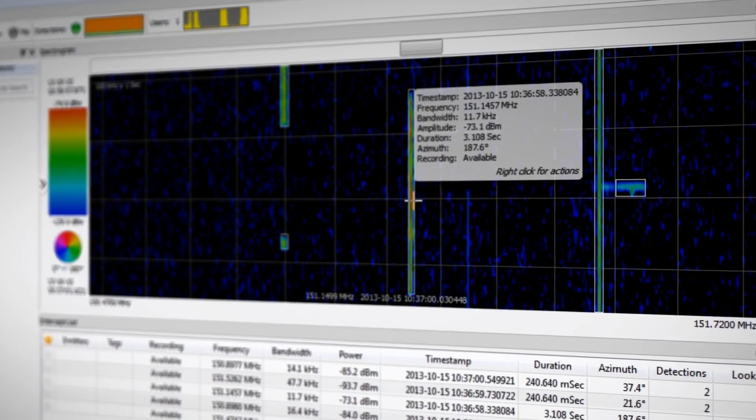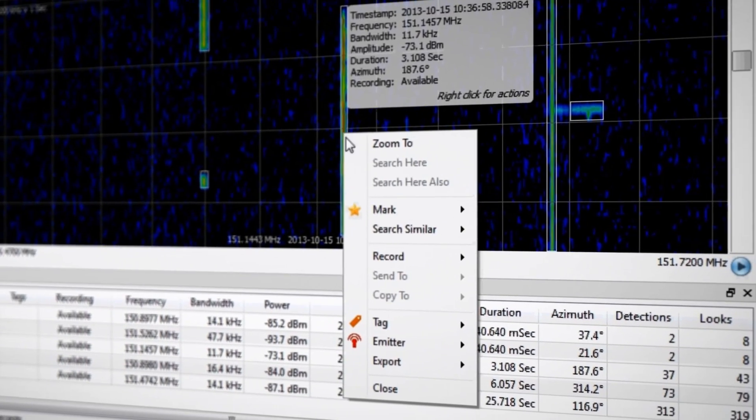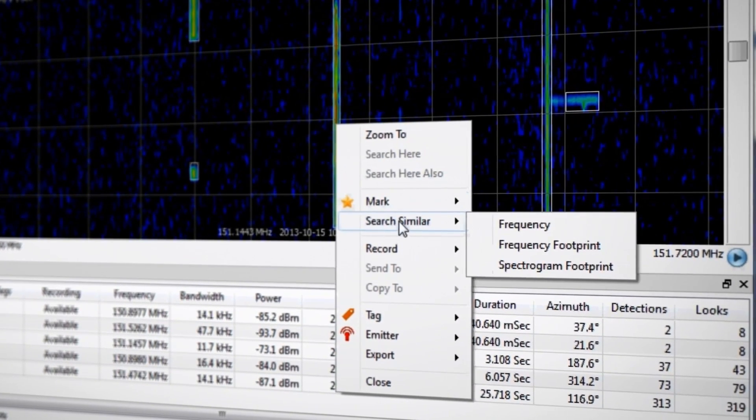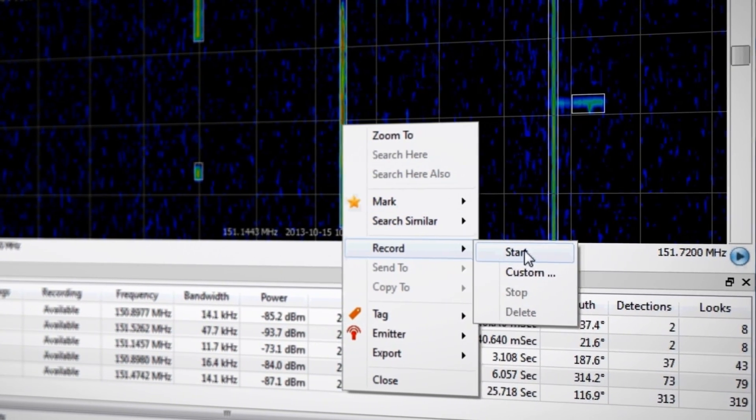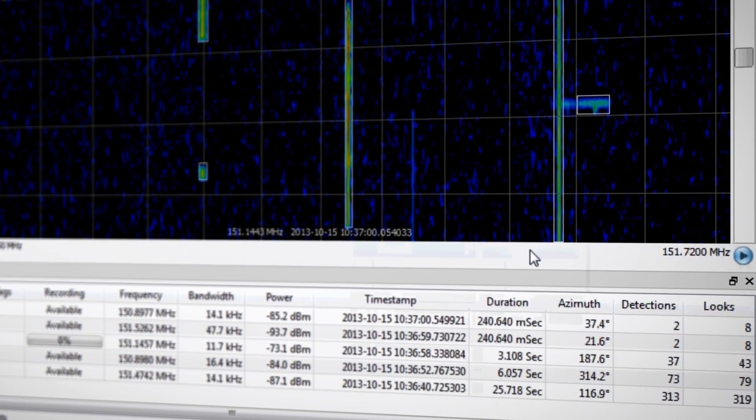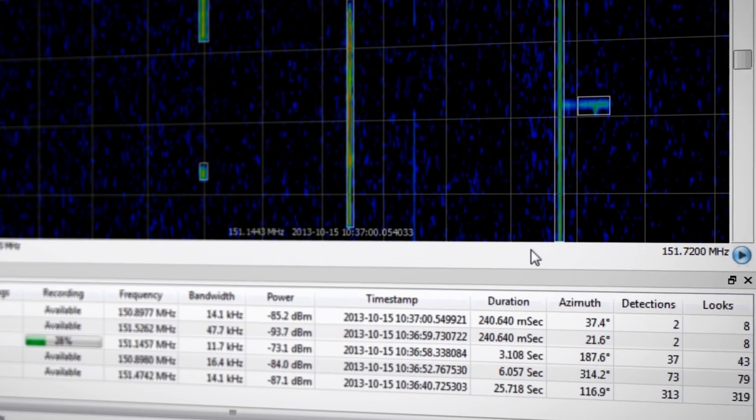And with the new Lookback Collection option, you can now go back in time and capture past signals of interest without interrupting live processing and wideband recording.